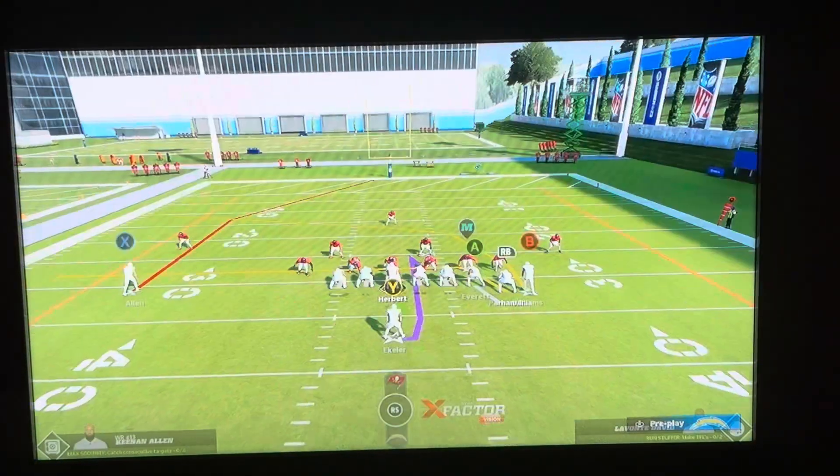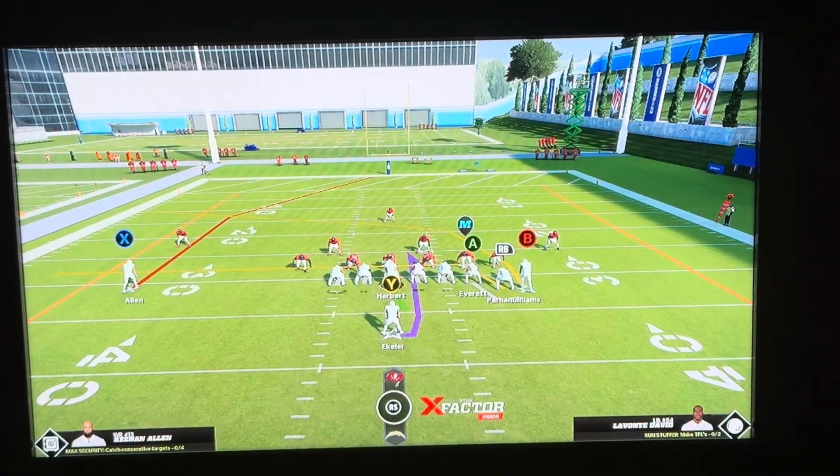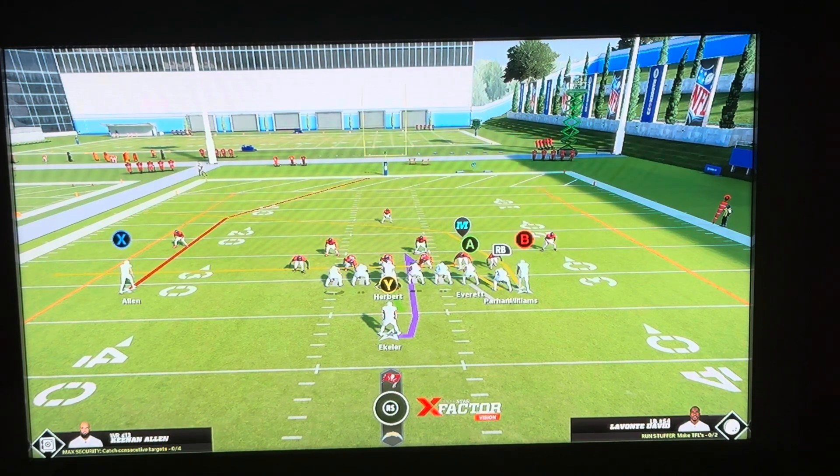Now here it's going to show your random play to run — Man 23 — and a random defense for the defense you're going up against.